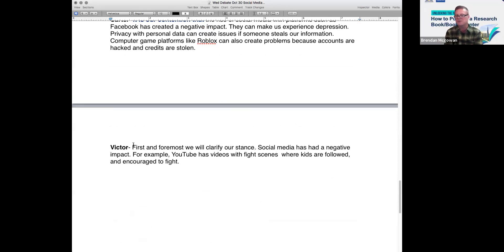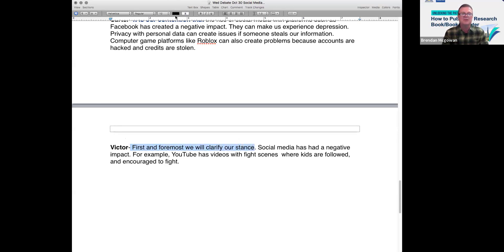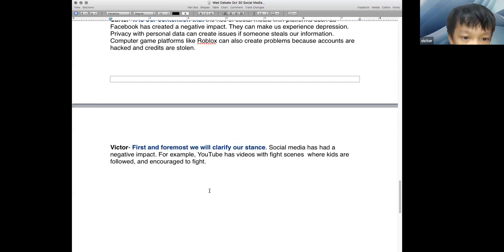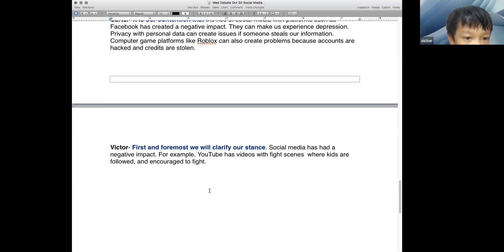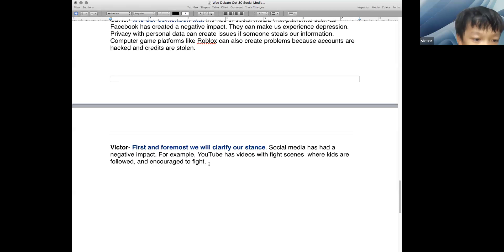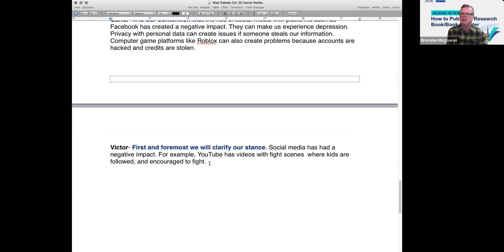I got that from ChatGPT — this is what high school students in America and Canada use. Victor, would you like to read? First and foremost, we will clarify our stance. Social media has had a negative impact. For example, YouTube has videos with fight scenes where kids follow them and go to fight. Victor, you were telling me that — you go to YouTube and watch real fights? When I was a kid, I saw a report about a kid who watched a YouTube video, followed it, and that kid died.